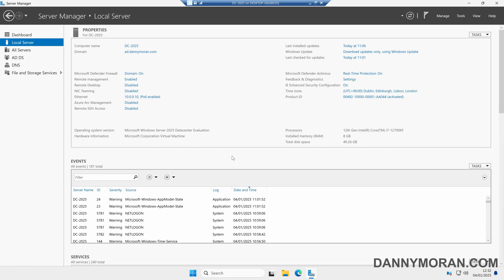I'm going to show you how to upgrade the Active Directory functional levels for both the Active Directory domain and the Active Directory forest from Server 2016 to Server 2025.